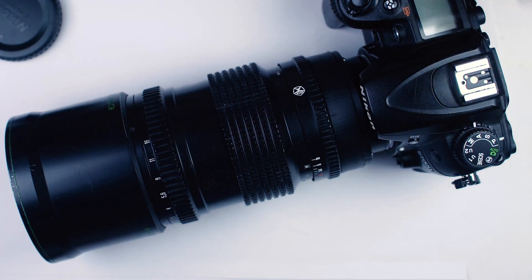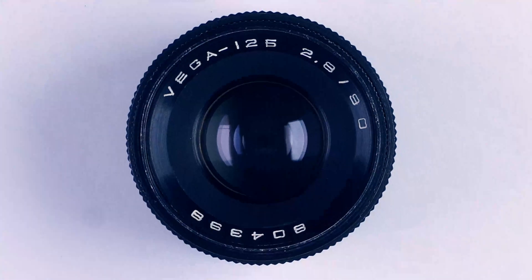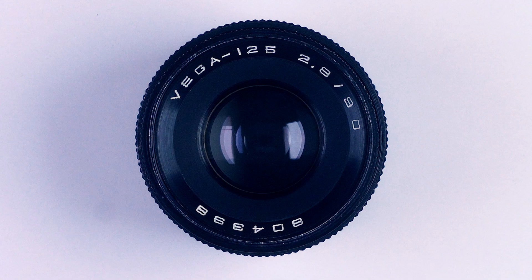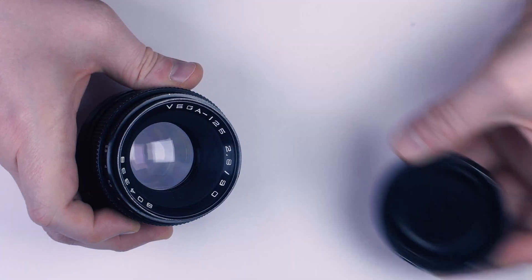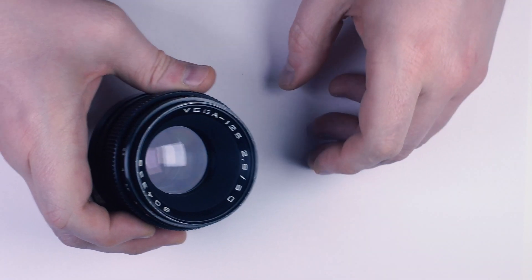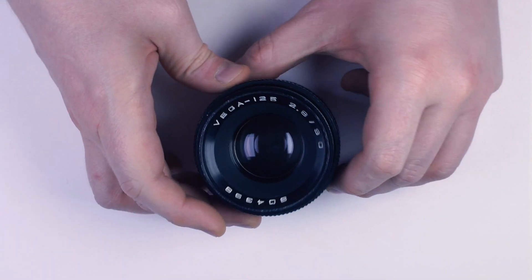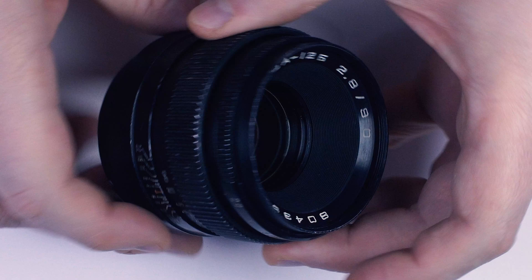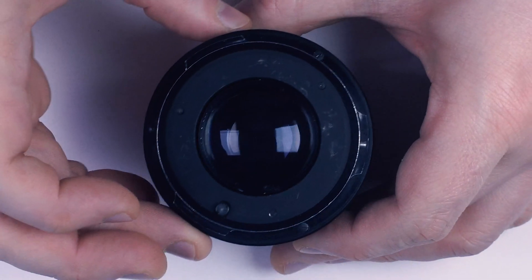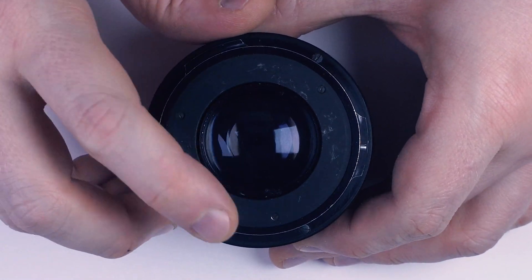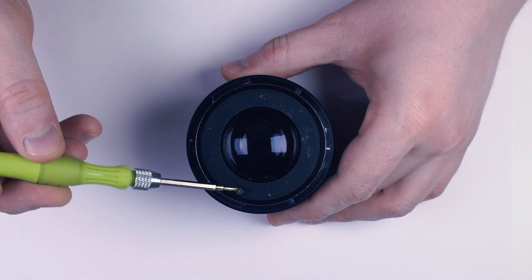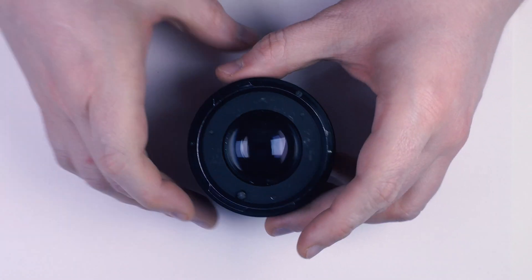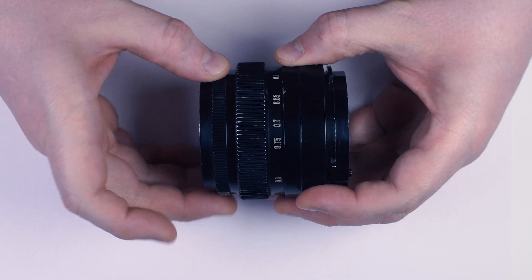Now, this particular one was sold for half price. The description stated that aperture was stuck. I kind of hoped the problem was aperture control shaft, similar to what Helios 44 has, which would be a very easy fix.